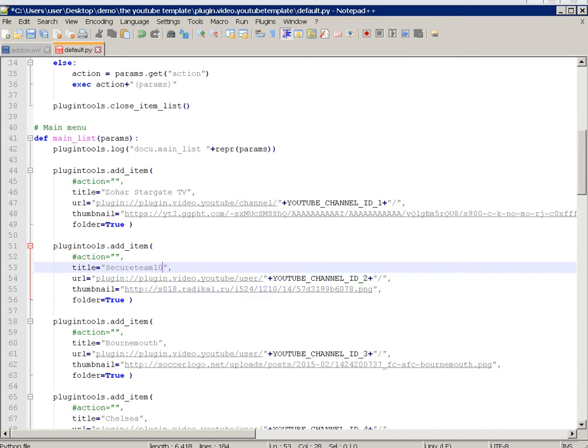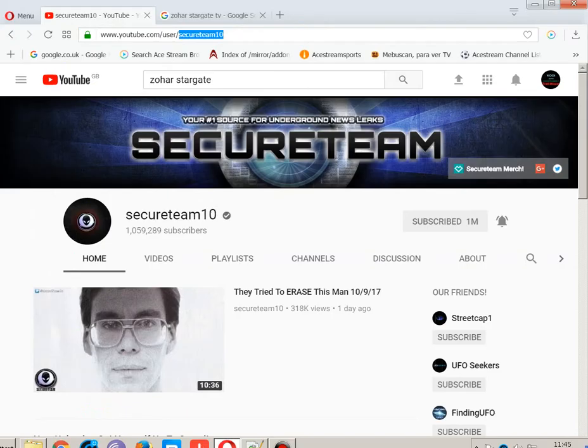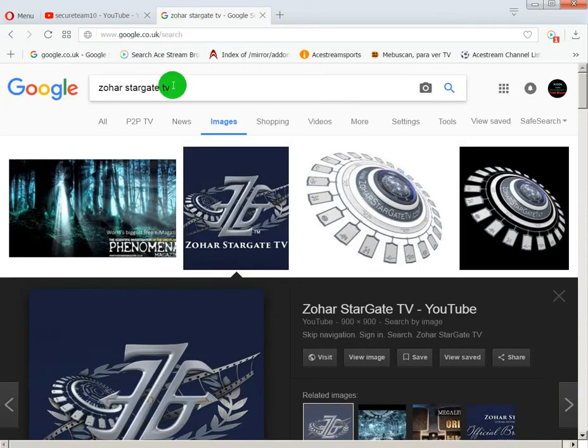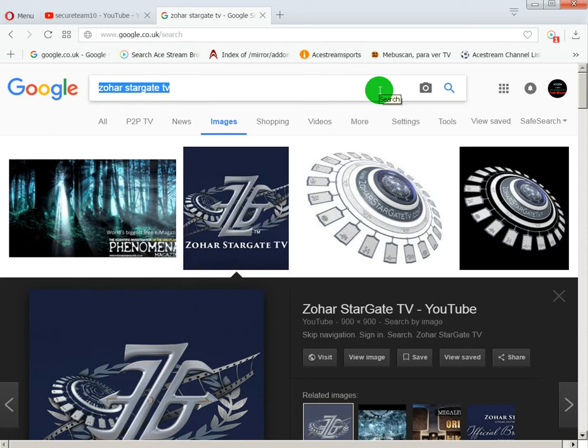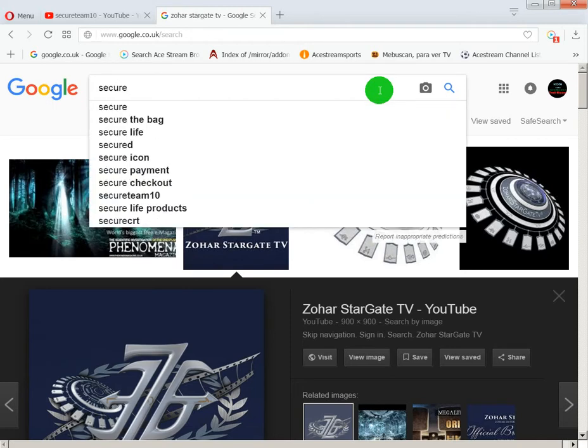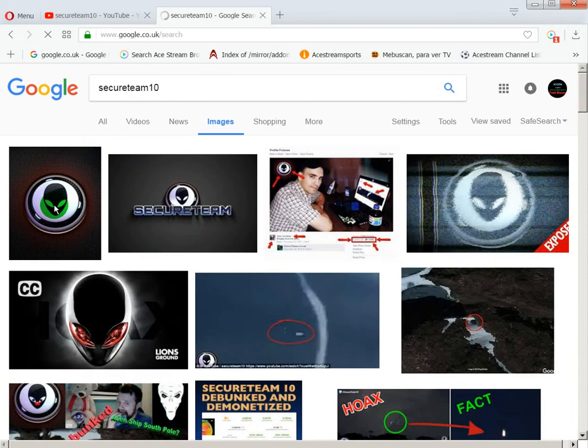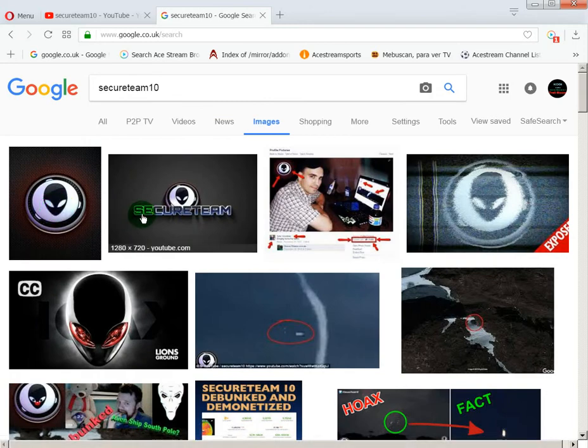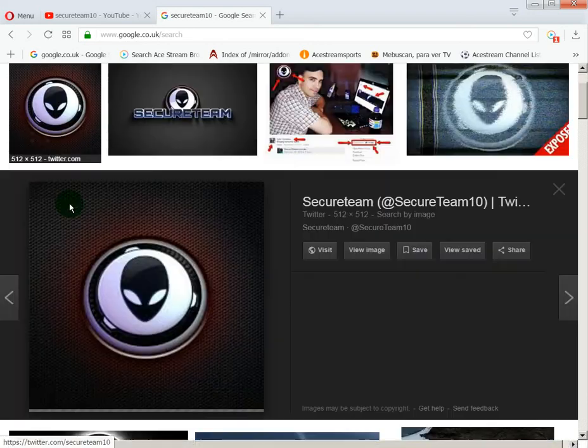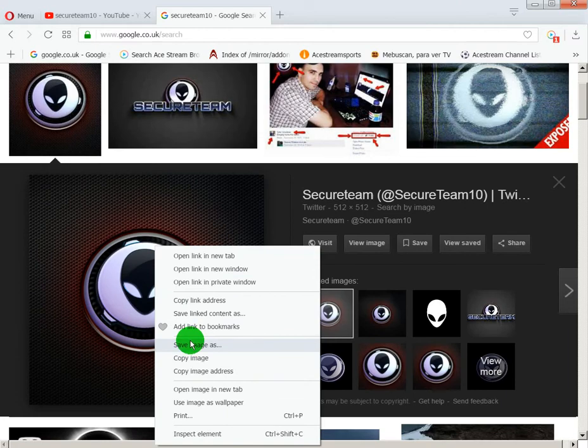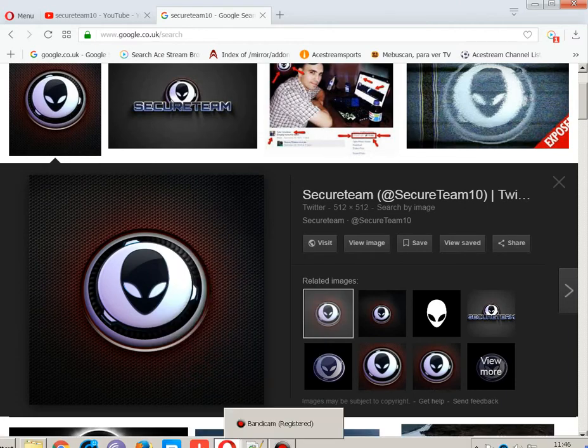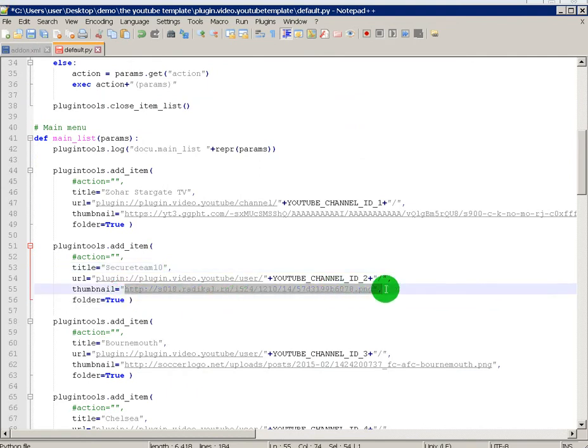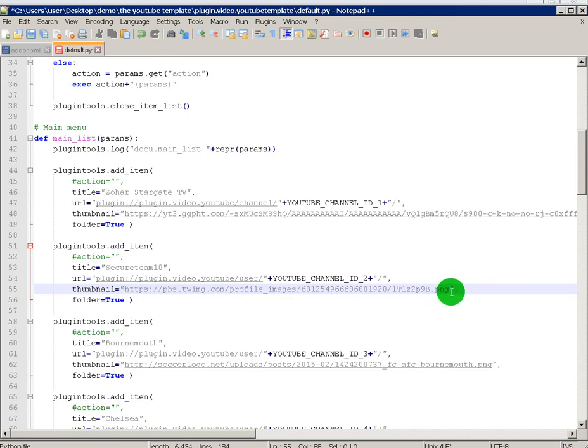Now you want to give her a thumbnail. So go back to Google images and find a PNG or JPEG, Secure team 10. The smaller the better really. There he is. Let's do that one. Copy image address. Go back. Delete what's there. Paste. And this one is a PNG.